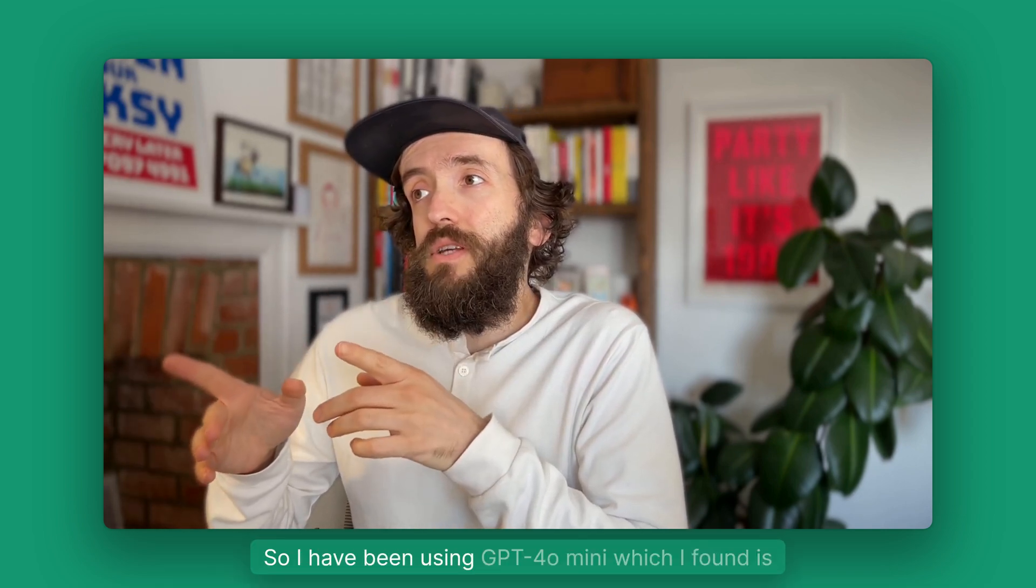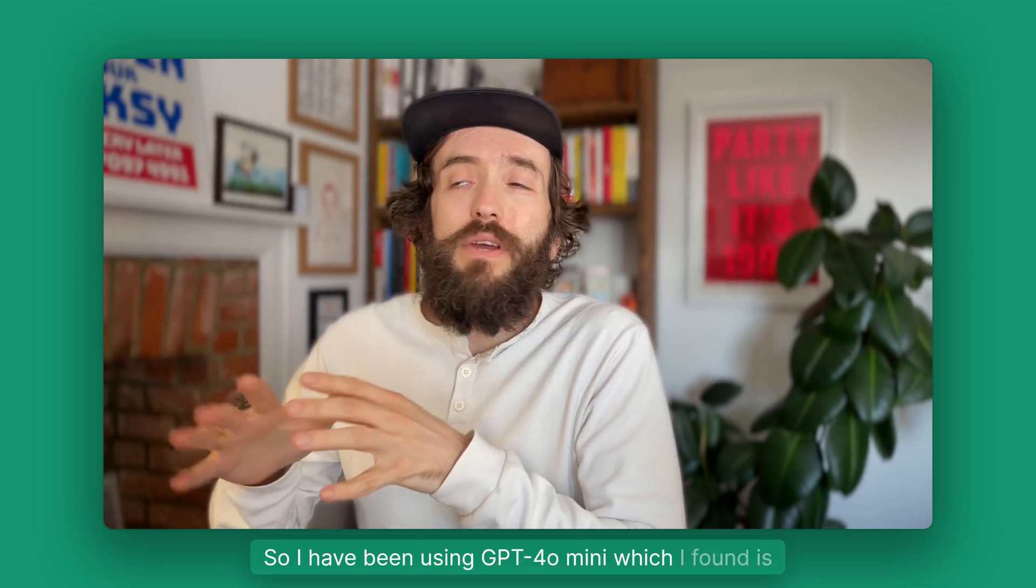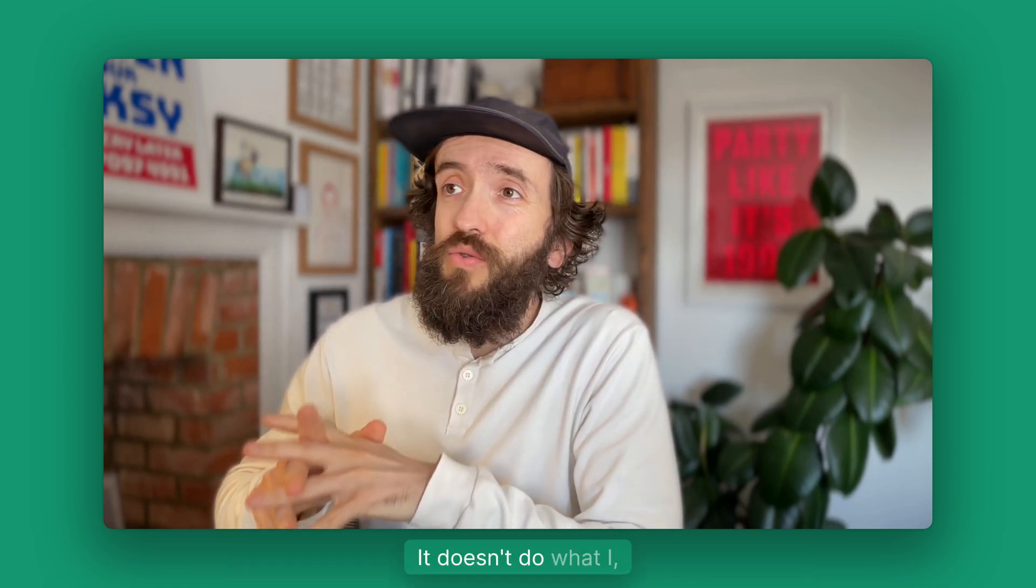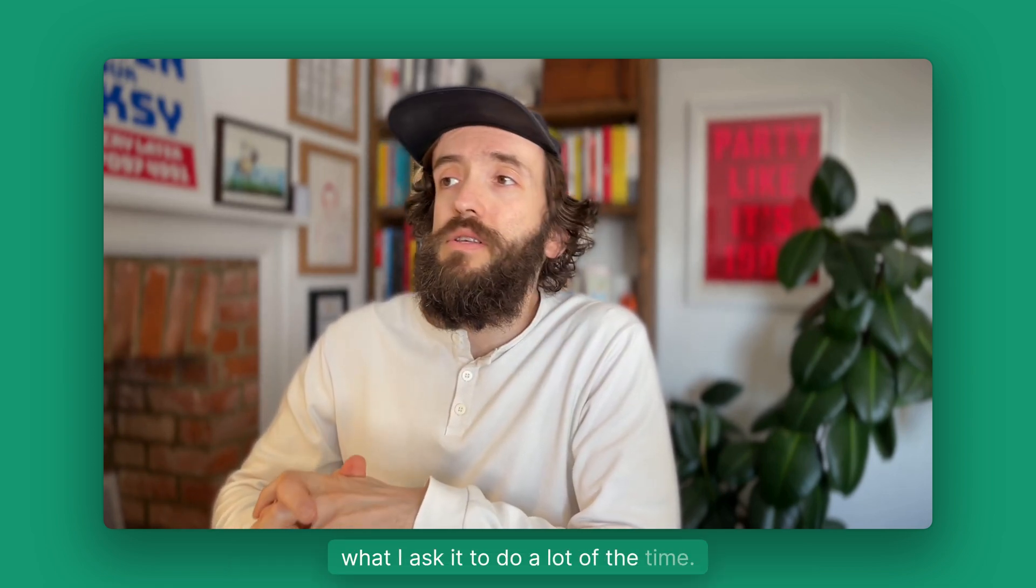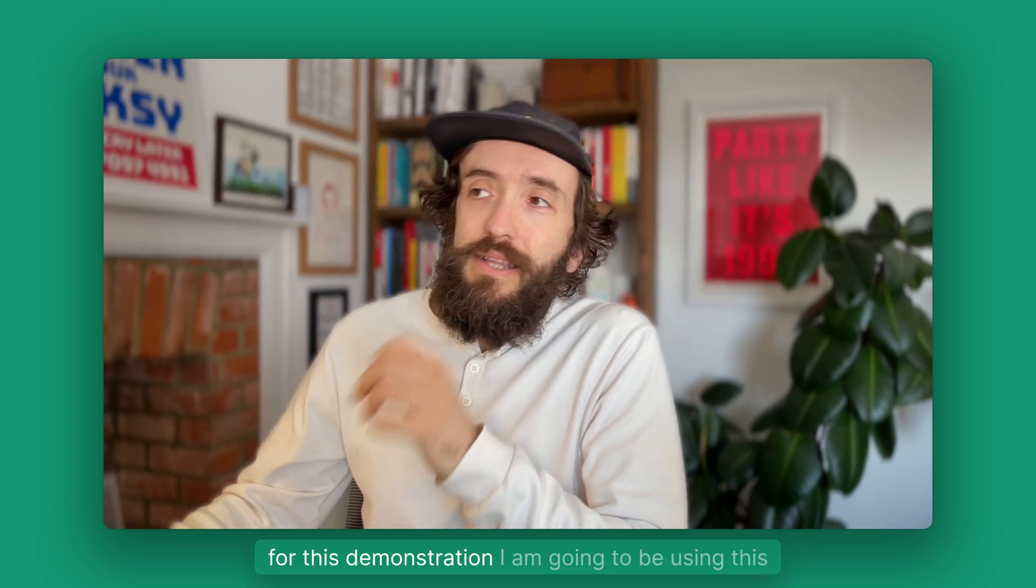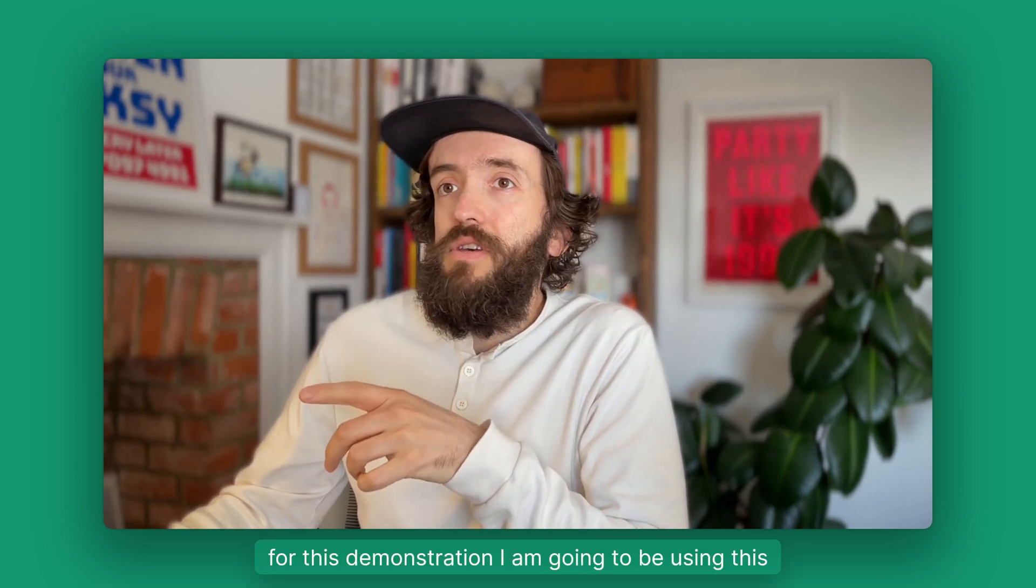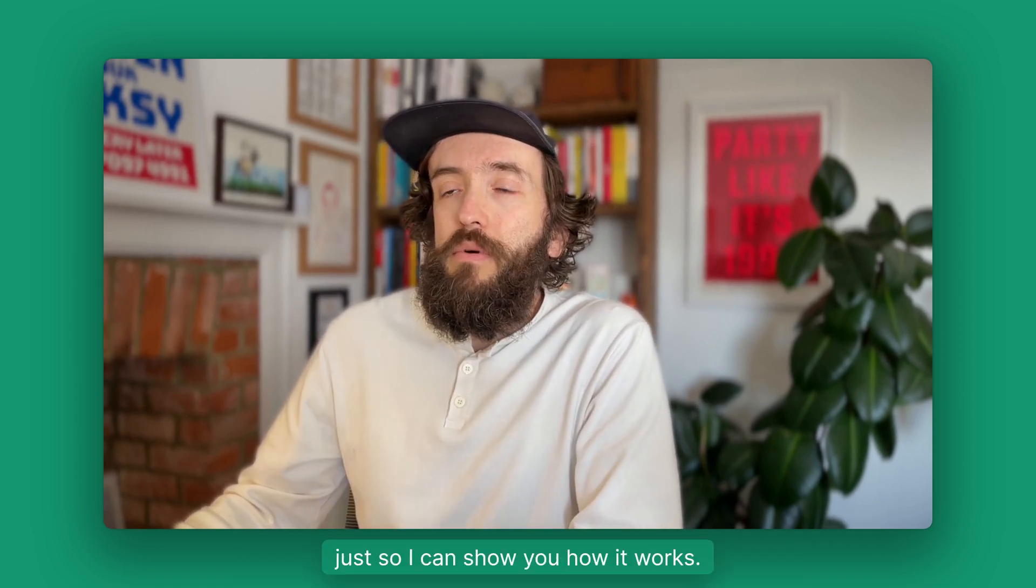I have been using GPT-4o mini which I found is not as good. It doesn't do what I ask it to do a lot of the time, but for this demonstration I am going to be using this just so I can show you how it works.